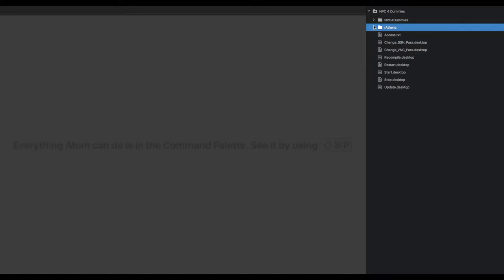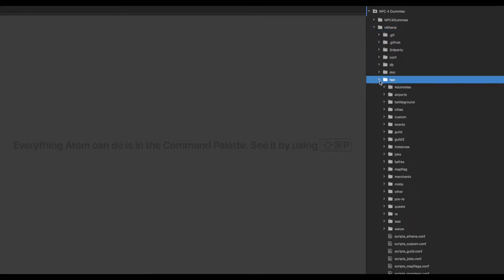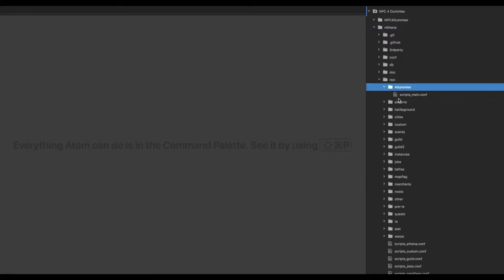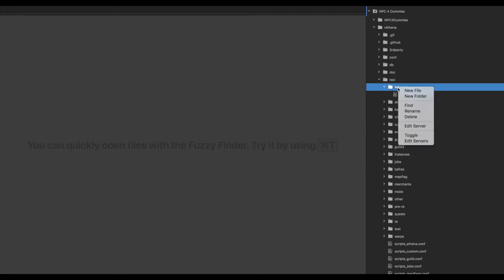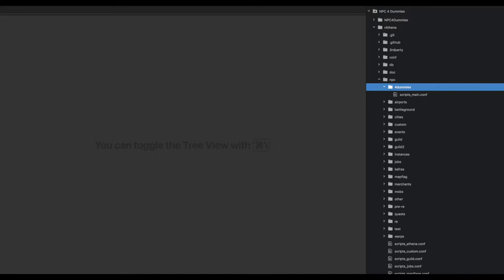Let's go to our Rathena folder, down to NPC and Four Dummies. We're going to do all of our NPCs inside Four Dummies. We're going to create a new folder under Four Dummies and separate them by chapters. We'll create a new folder and call it Basics.